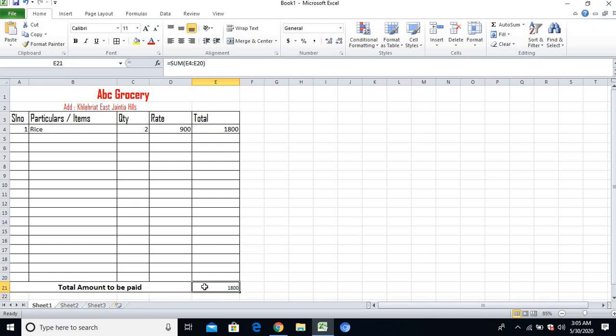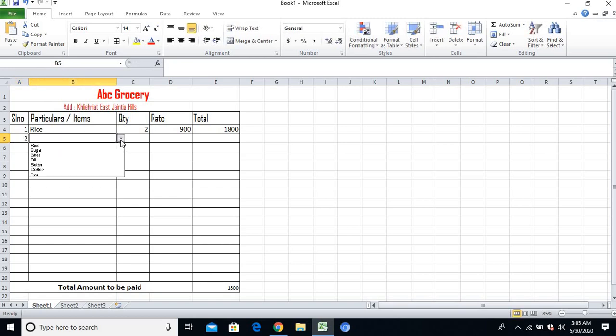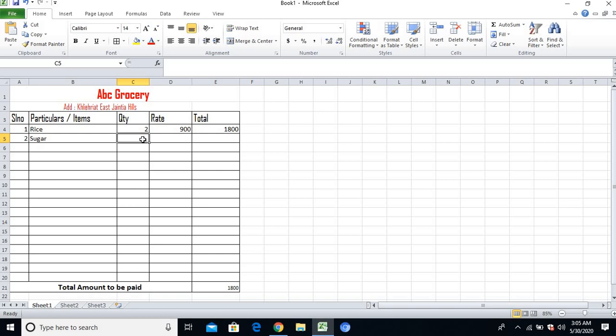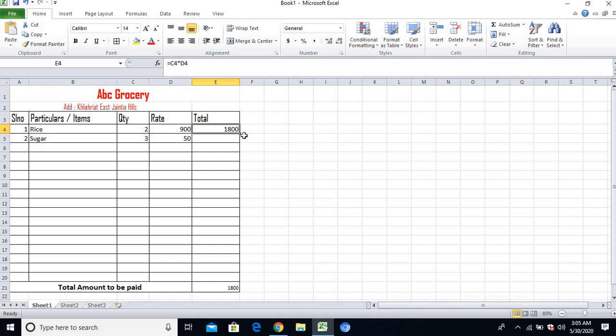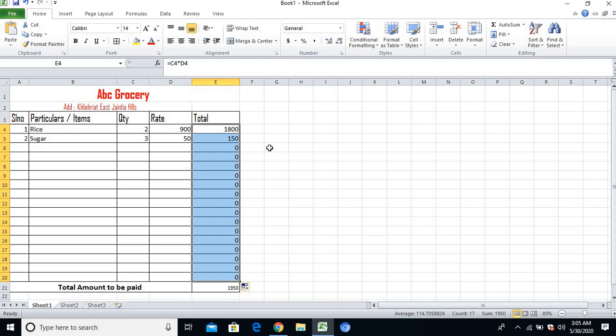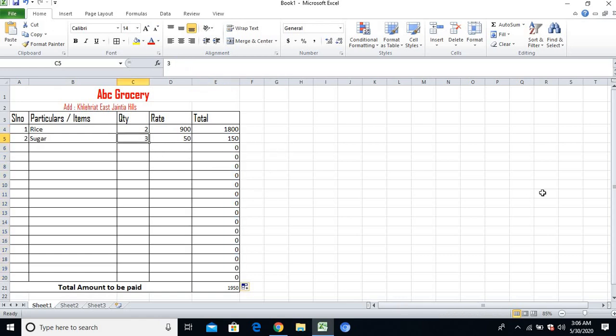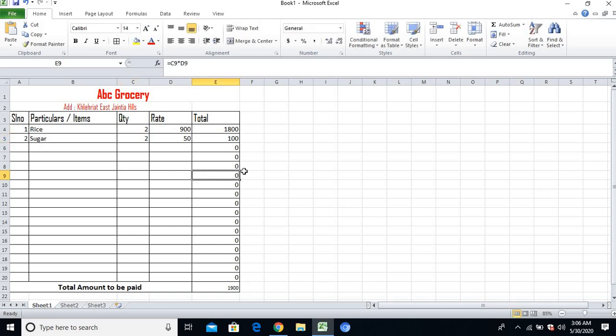I'll add item number 2. The customer is asking for sugar. The quantity will be 3 kg. The rate is 50 rupees per kg, so it should automatically come to 150 rupees. How to make that? It's very simple. You've seen one small box here - you have to drag it down. Yes, it becomes 150. Now if I change the quantity to only 2 kg, it will automatically change to 100, and the total amount to be paid also changes.